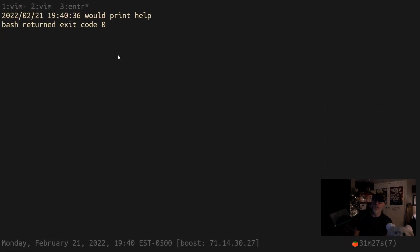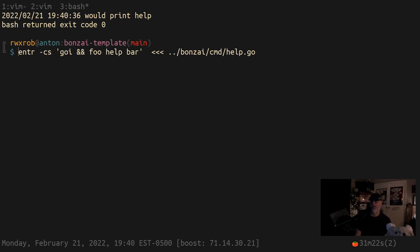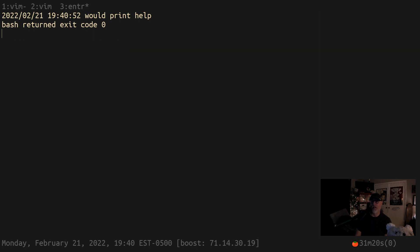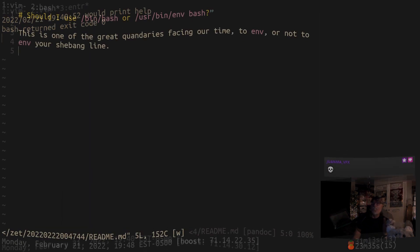Log printf is so much better because it gives you the time of your output when you combine it with ENTR. So when you run it, it gives you the time of output so you can see whether it's a fresh output if you're using print statements to do some of your debugging while you're doing development. It's a really great idea.